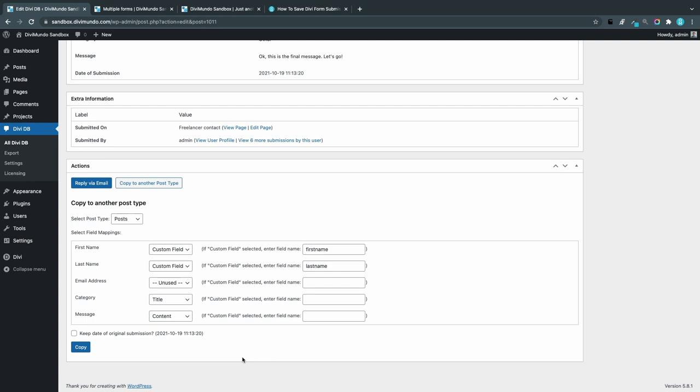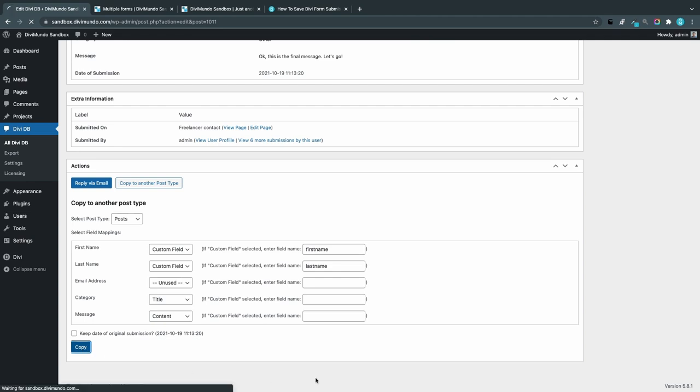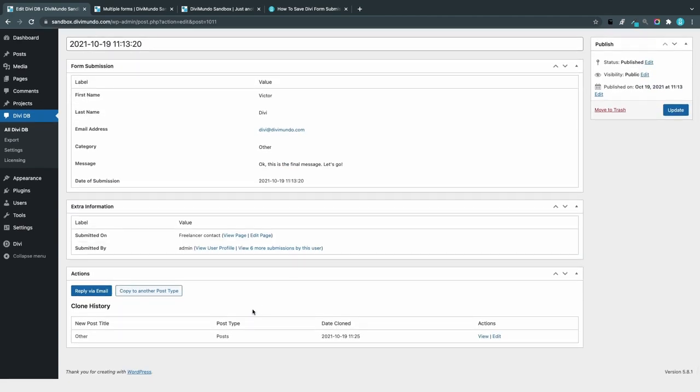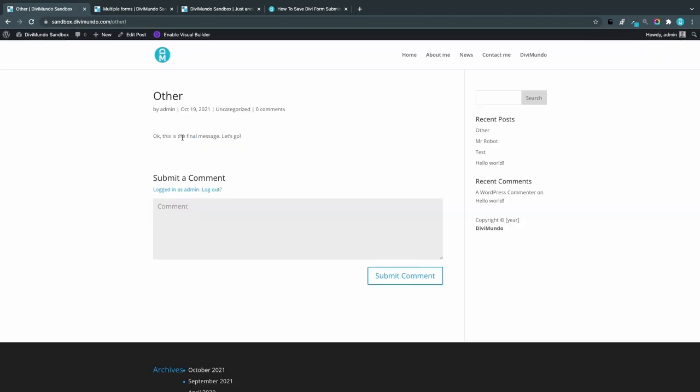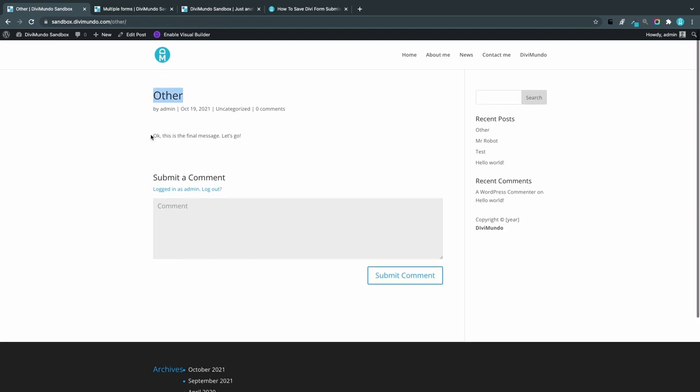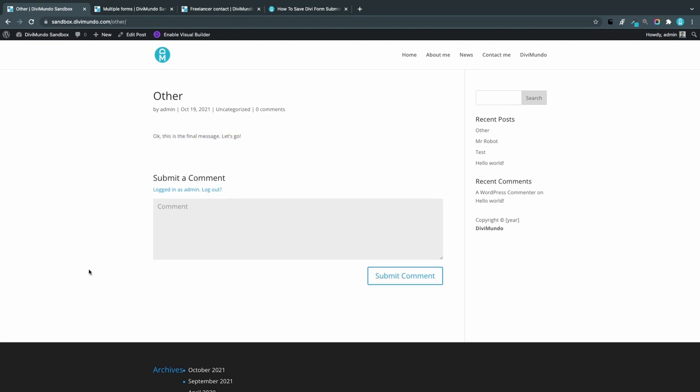I'll leave that as is and I click Copy. Now we can have a look at this one by clicking View. Here we have the default Divi post layout, so we can see that the category 'other' is actually the title, and here we have the post content which is the message field. I added the first name and last name as custom fields, and I haven't created those custom fields, so that was just to show you how it works.